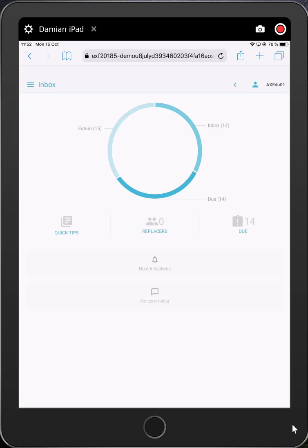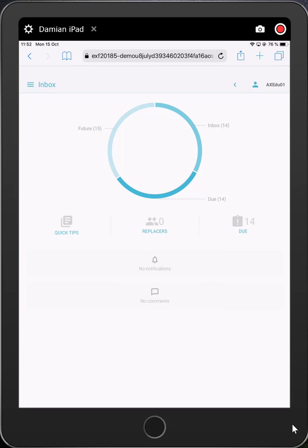Finally, on this page, we can see any comments that someone has directed towards me and any notifications from the Xflow administrator. On the far right, we can see who I'm logged in as, in this case, axedu01, and I can log out if I need to.